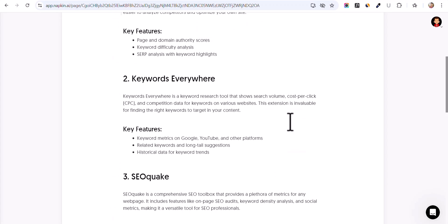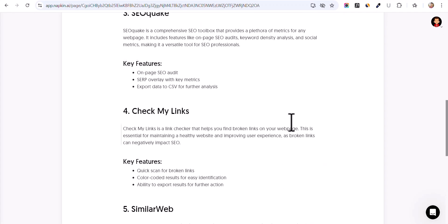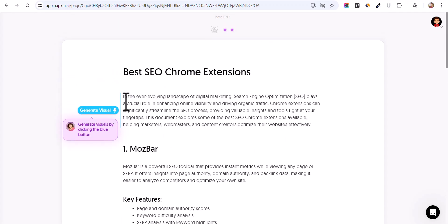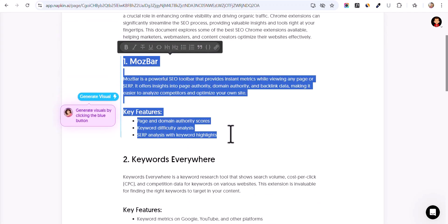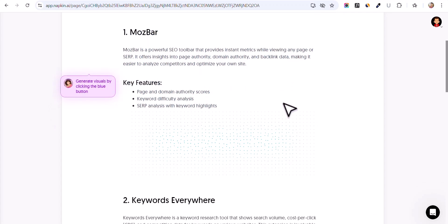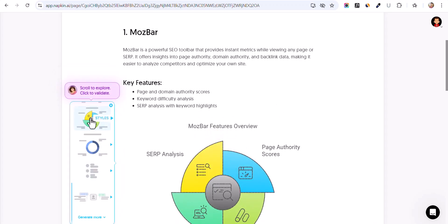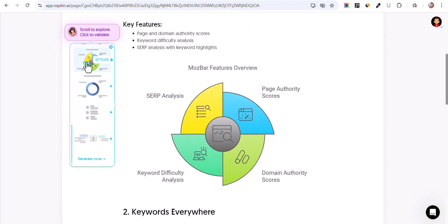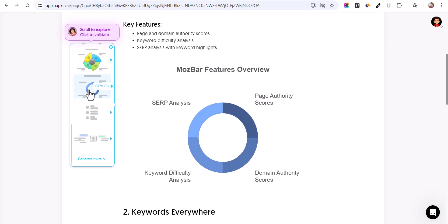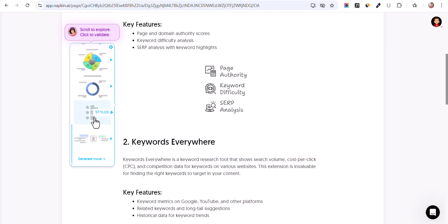Now we need to create the graphics elements for our blog post. You can highlight any of the text — like you can select the Mod Bar here and click on 'Generate Visuals.' It will analyze the text and generate some visuals for your blog post. You can hover over these and check different types of elements, such as Mod Bar feature overview, SERP analysis, keyword difficulty analysis, page authority score, and domain authority score.